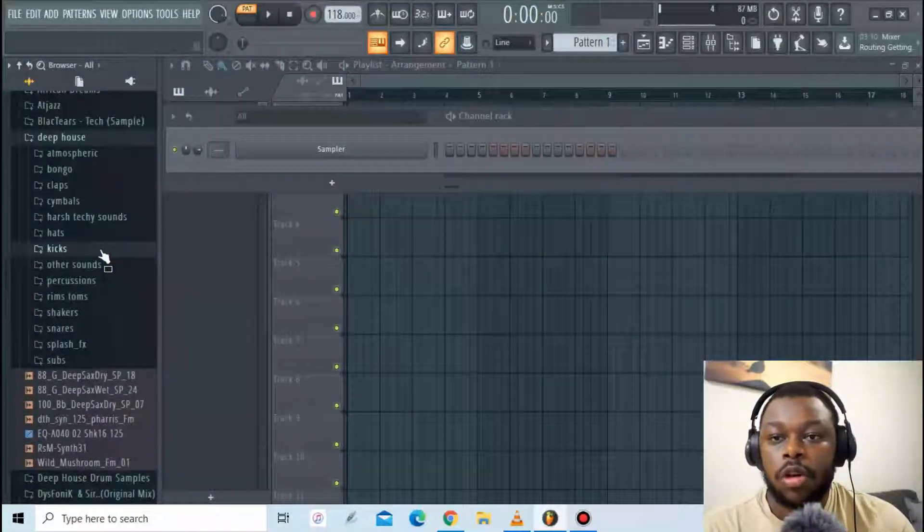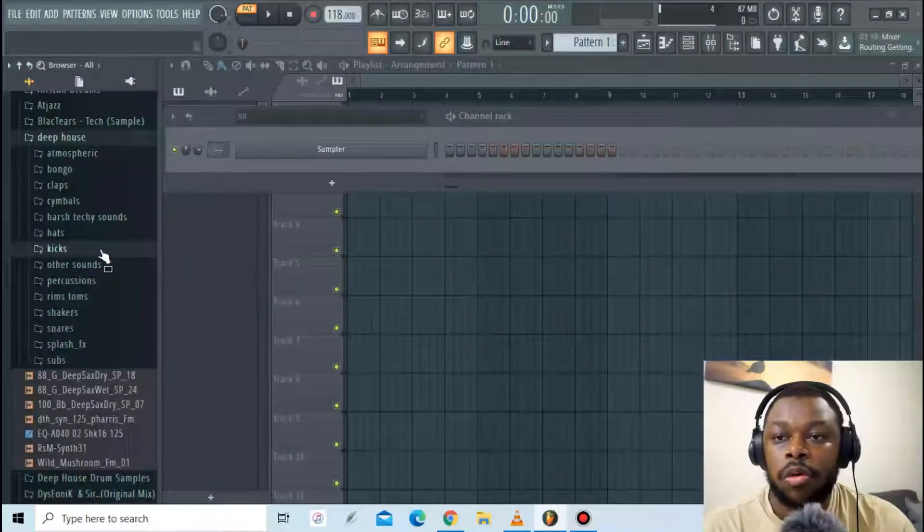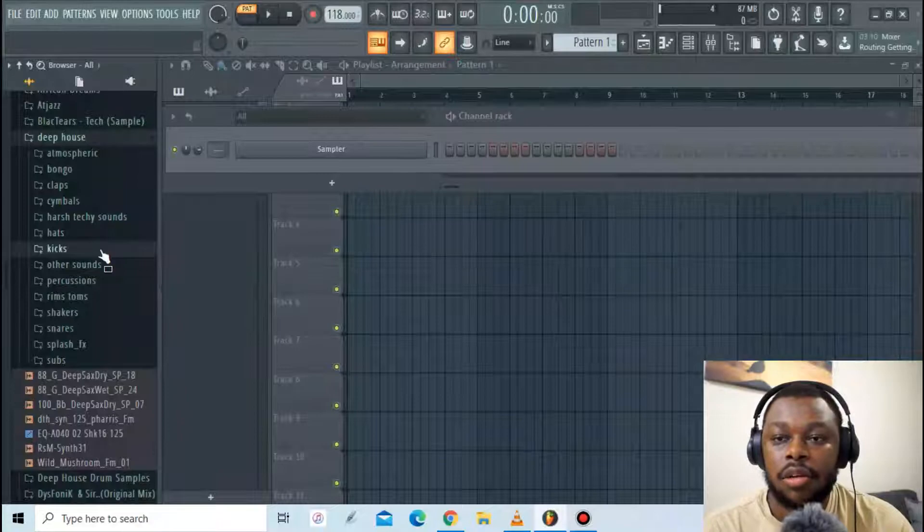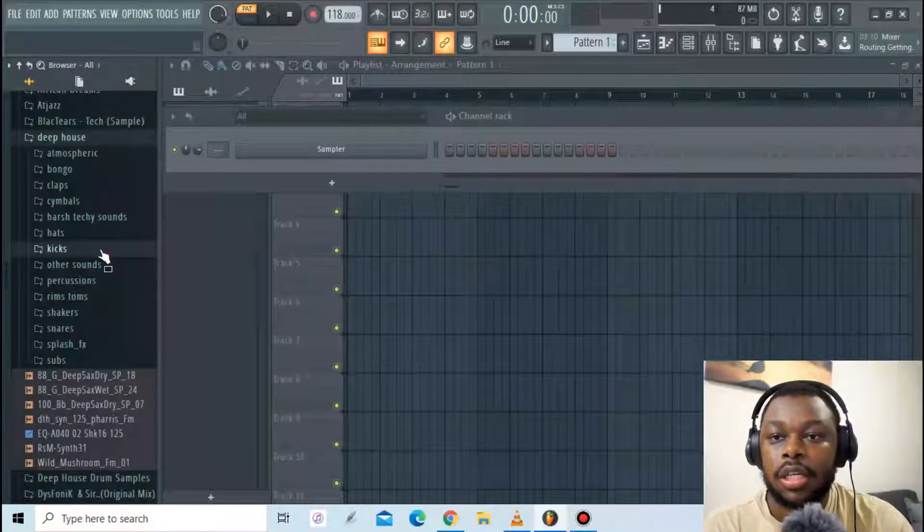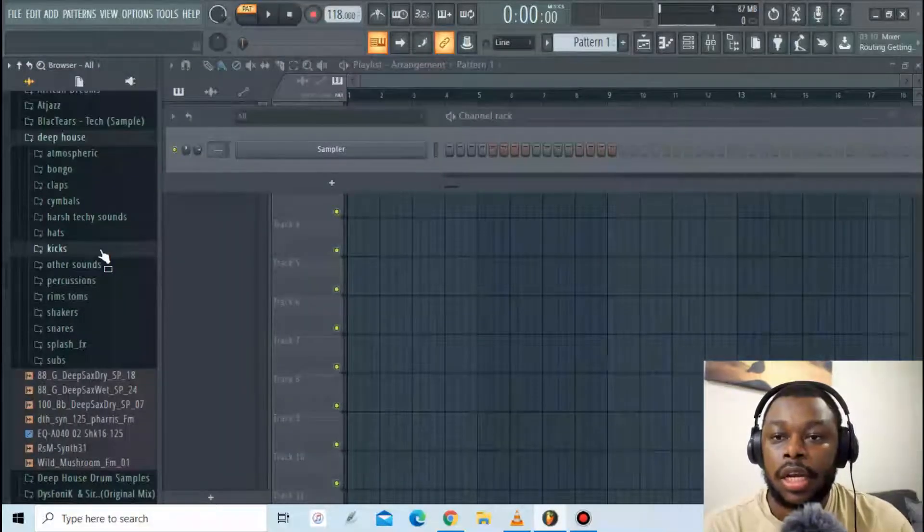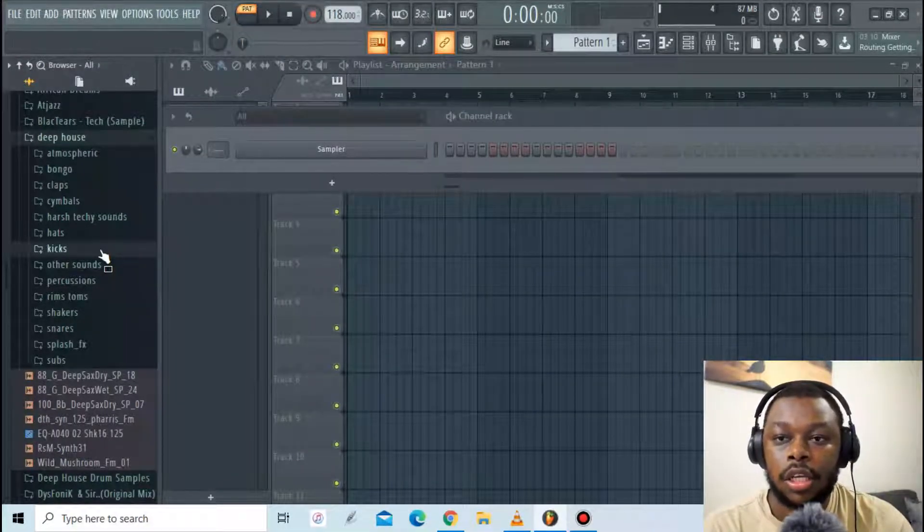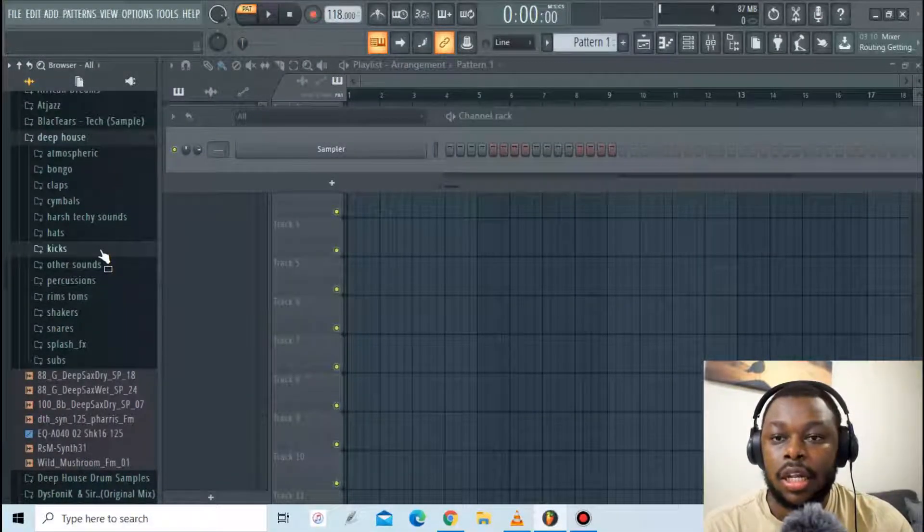As a producer you want your kicks to be more heard and more audible than other sounds in your drum kit. That's why we end up layering two, three or more kicks in the channel rack.